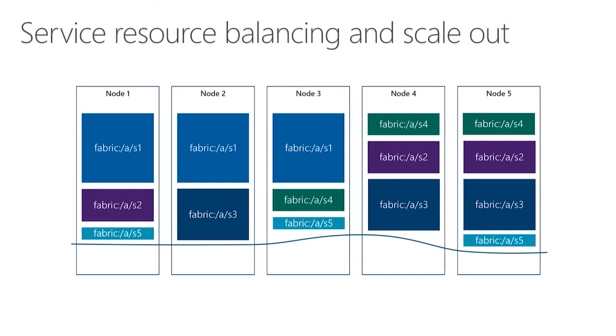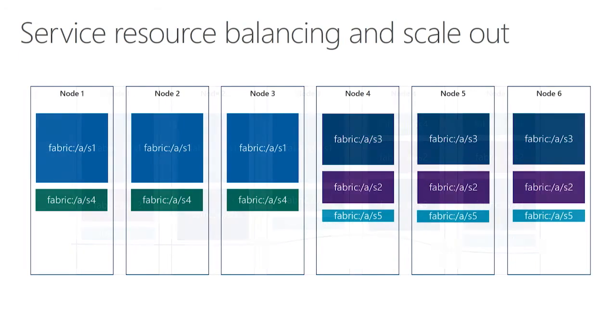You can also combine this with scaling out by adding more capacity. And as you do that, service fabric will again redistribute the services you have to make use of that new capacity.